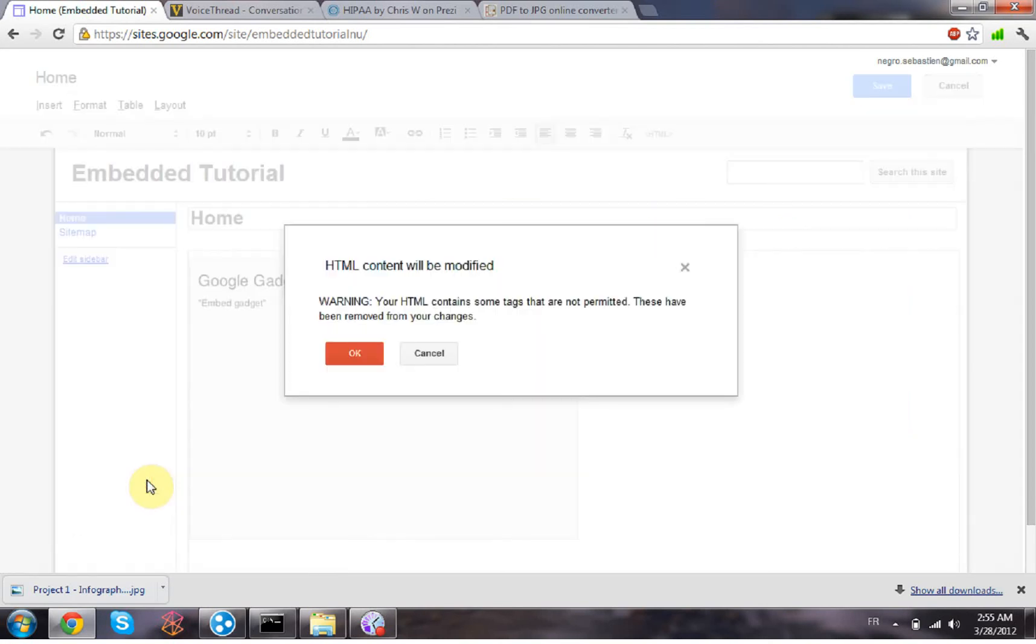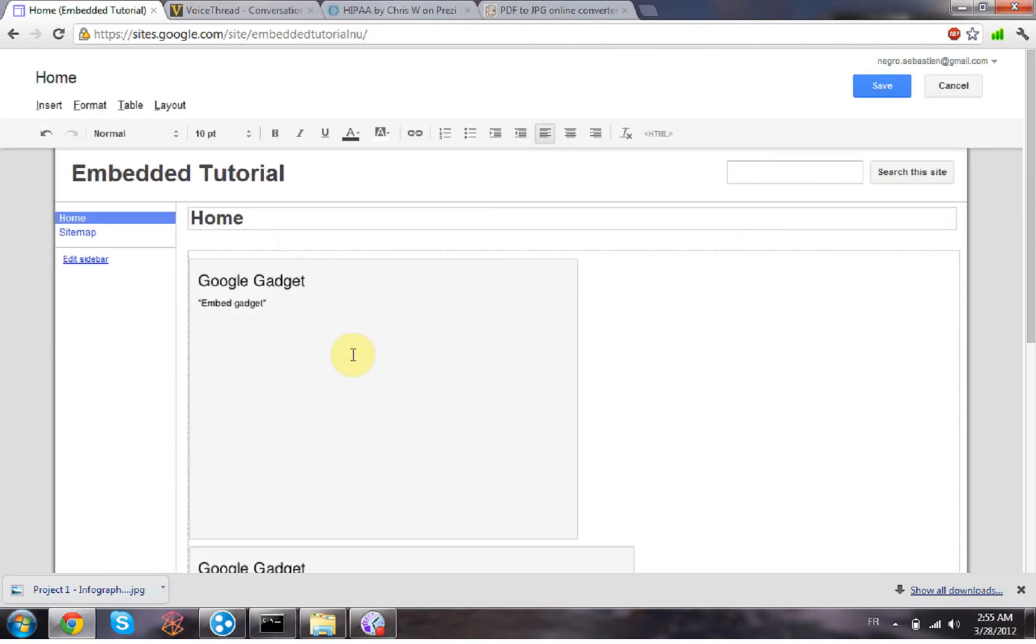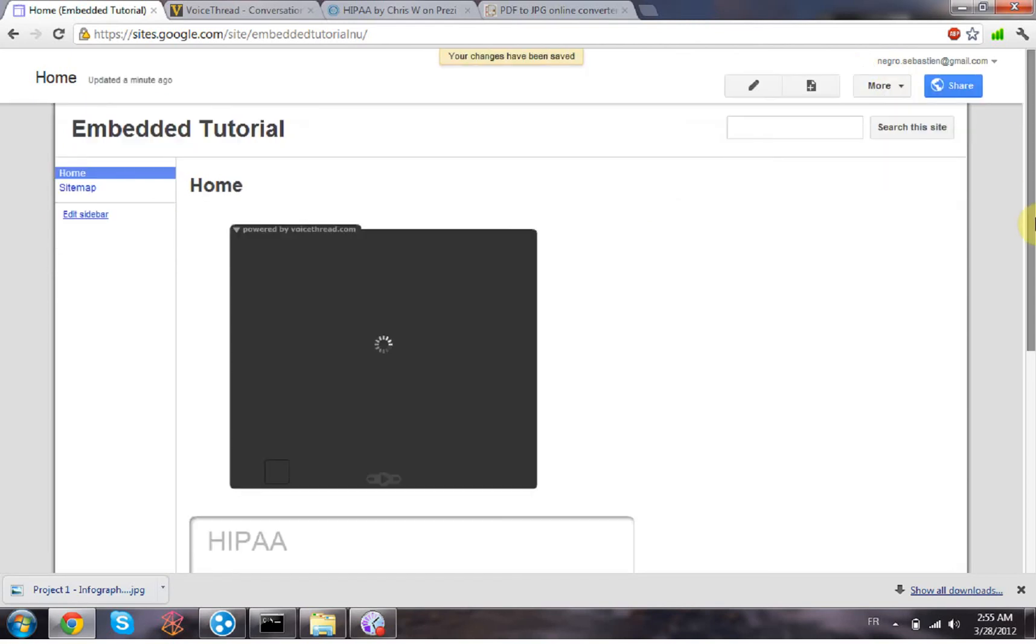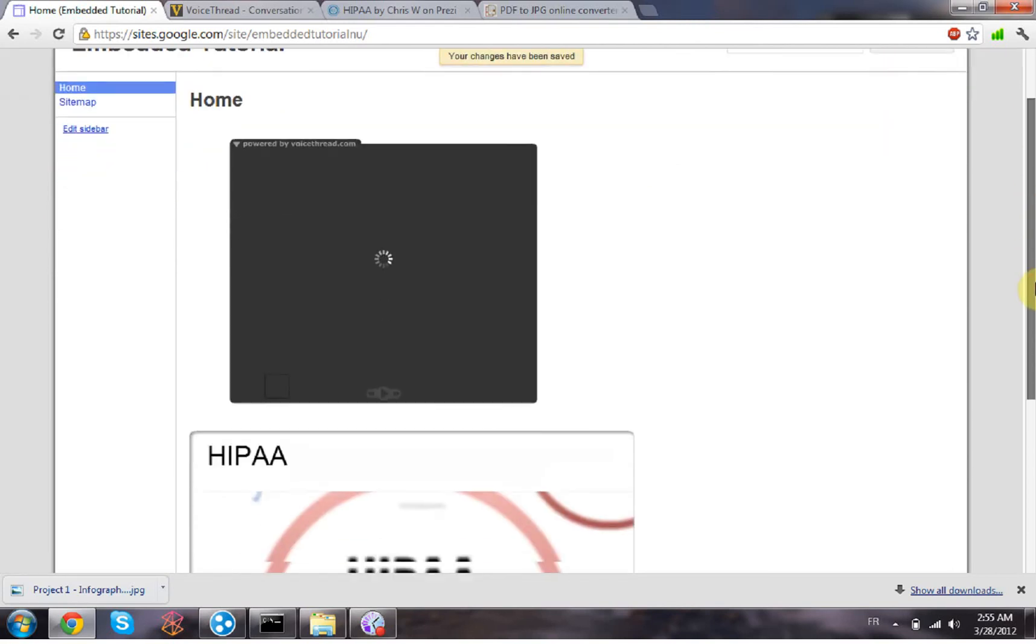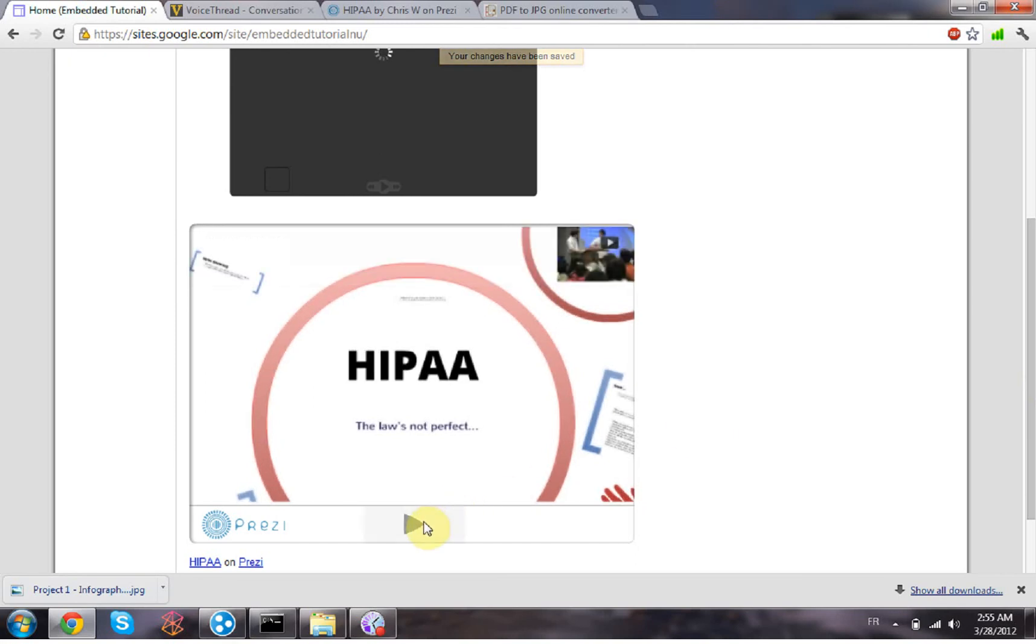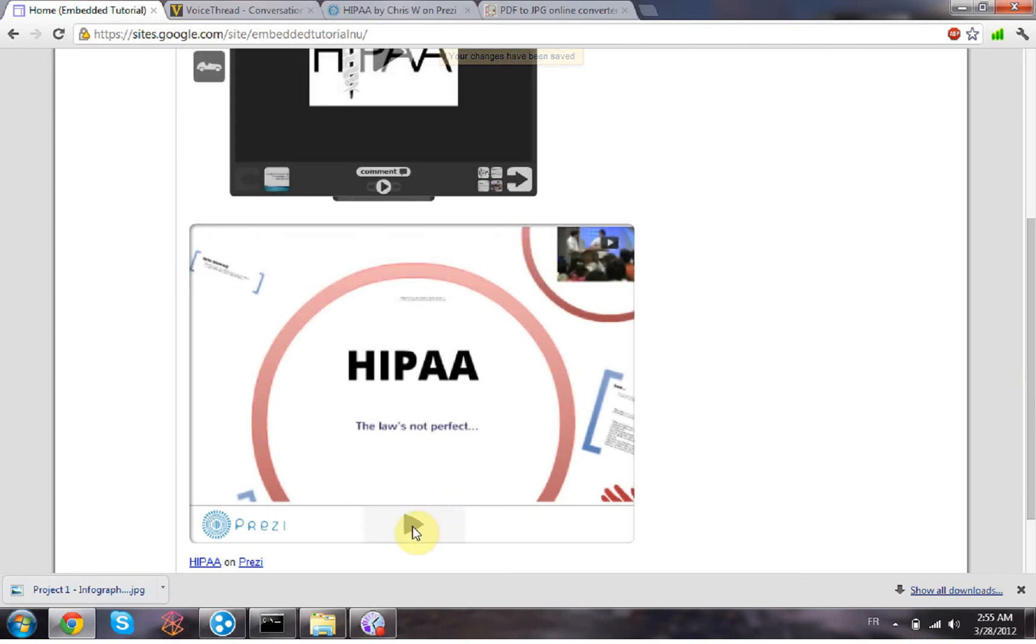update. Don't worry about that warning, you can just click OK and then save. And here we can see your Prezi shows up. Let's see if it works. It's loading and yes, it does work.